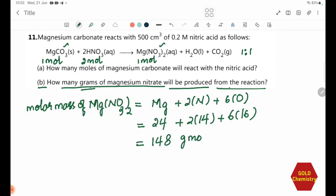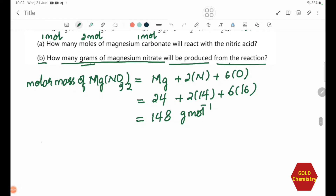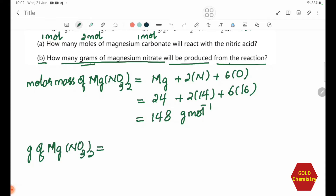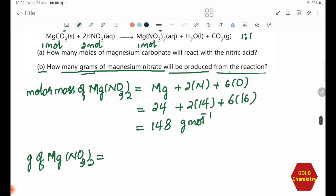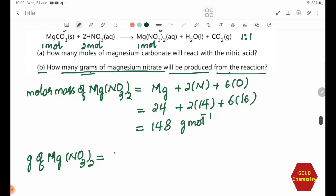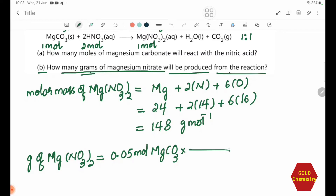The molar mass of Mg(NO3)2 is 148 g/mol. To find grams of Mg(NO3)2 produced, we use the moles of MgCO3, which is 0.05 mol. From the equation, the ratio of MgCO3 to Mg(NO3)2 is 1 to 1.